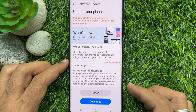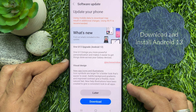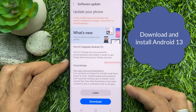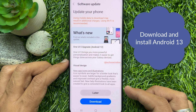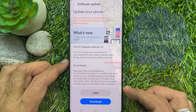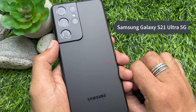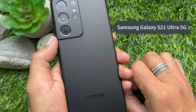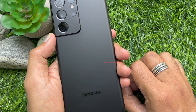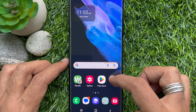Hello everyone, today I would like to show you how to download and install Android 13 on Samsung Galaxy S21 Ultra 5G. Let's have a look.